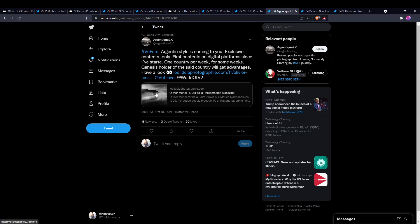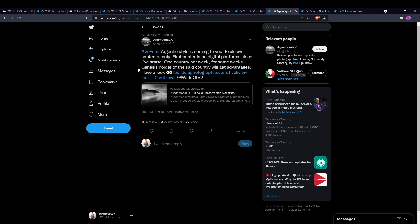This is another tweet that I saw that kind of slipped under the radar for most people. It's saying V Fam, Argentic Style is coming to you. Exclusive contents only, first contents on digital platforms. Since I've started, one country per week for some weeks. Genesis holder of the said country will get advantages. So this is going to be another thing I'm going to be keeping an eye on. One country per week, the Genesis holder of that country gets an advantage. I'm assuming they get pre-sale access or some kind of benefit for having that specific card.